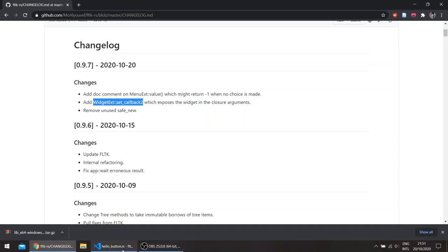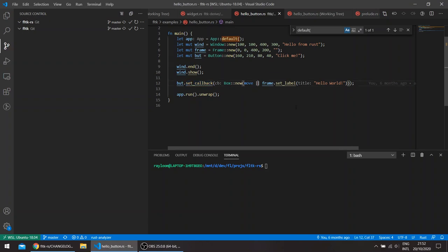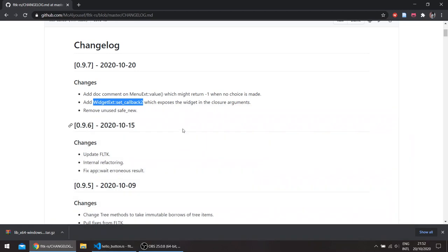If you remember from the API itself, the widget trait had a setCallback method which took a box closure with no arguments, and this one basically exposes the widget and the closure arguments.